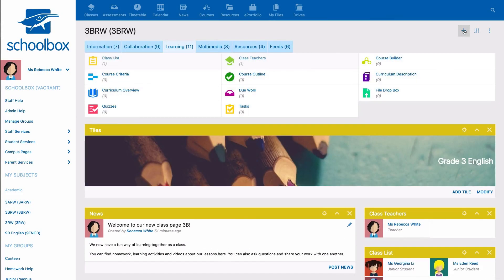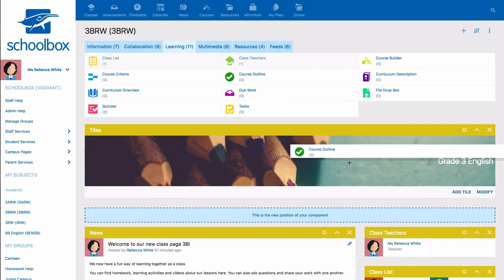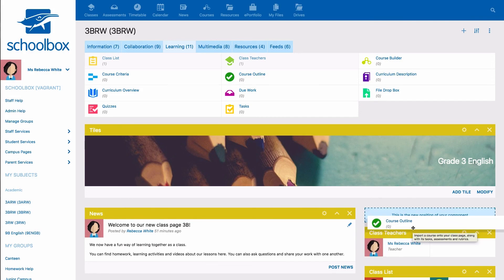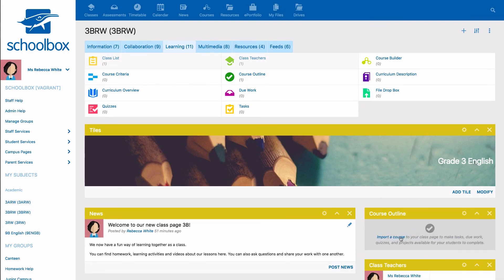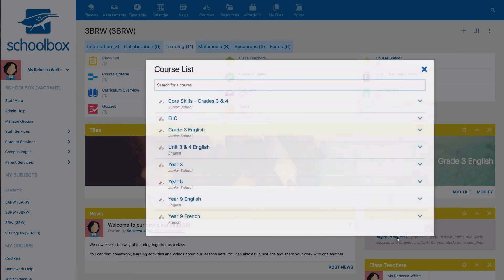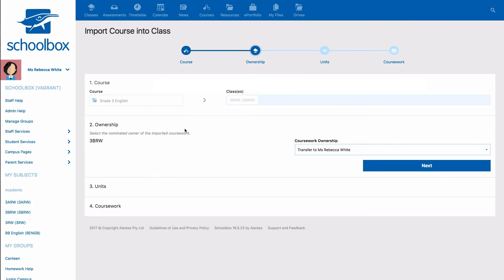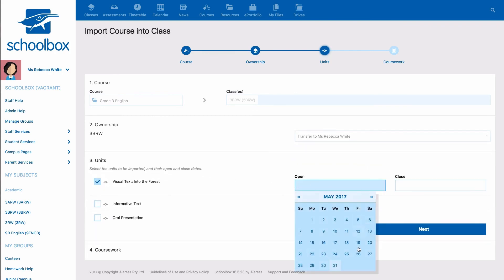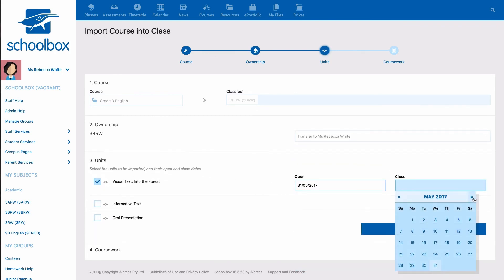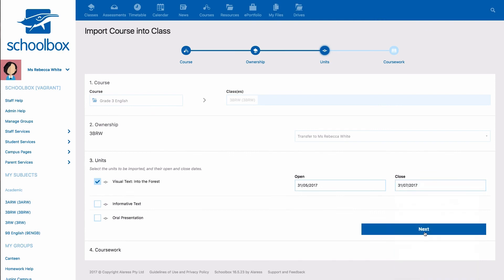Finally, a course outline can be applied to your class page to show learning activities or feedback instances. Depending on the purpose of the class page, the age of your students, and your school's requirements, the course could be added for students to interact with learning activities and/or to be used for continuous feedback on a student's progress.